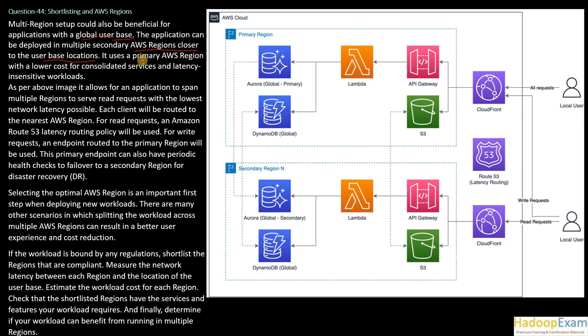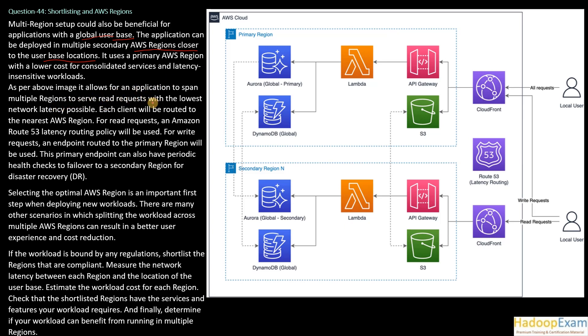It uses a primary AWS region with lower cost for consolidated services and latency insensitive workloads. For that, it can use a primary AWS region. As per the image given, it allows for an application to span multiple regions.